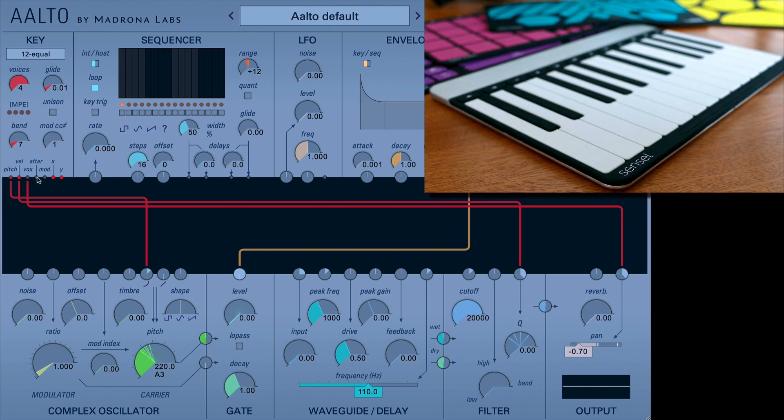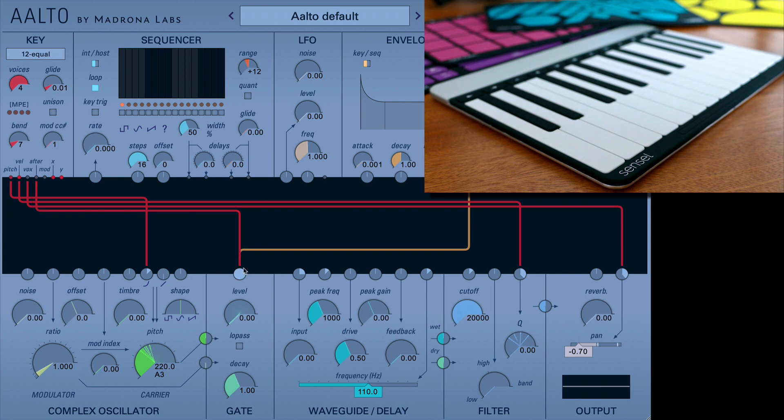We can take aftertouch. Let's do something simple. And we'll just map that to level.